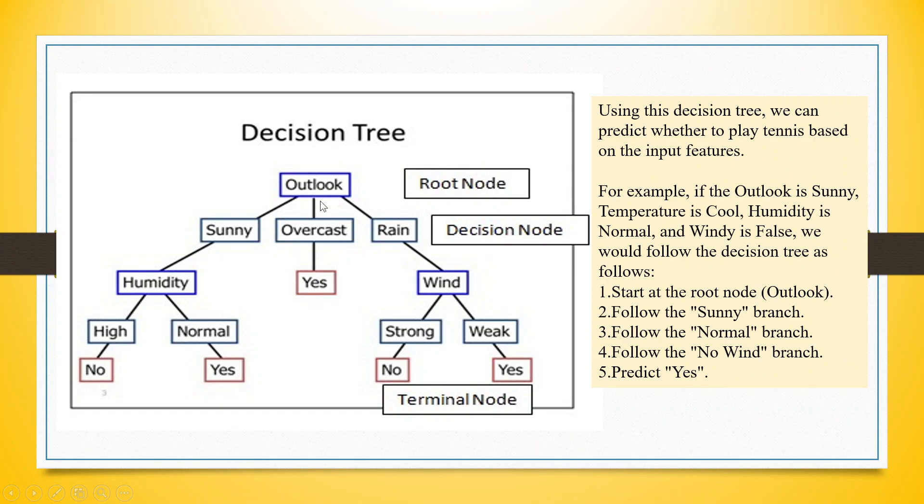The outlook is divided into sunny, overcast and rain. If it is overcast, yes, John plays tennis. So this is your root node and this is your decision node. If it is sunny, we have to check for humidity.